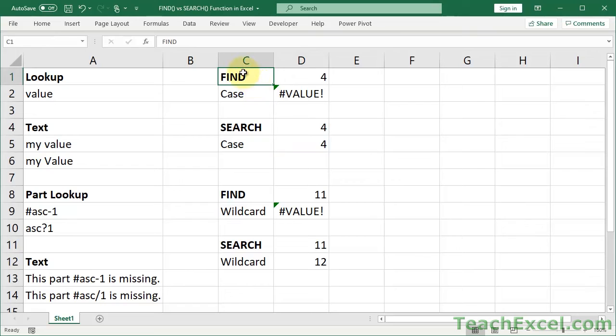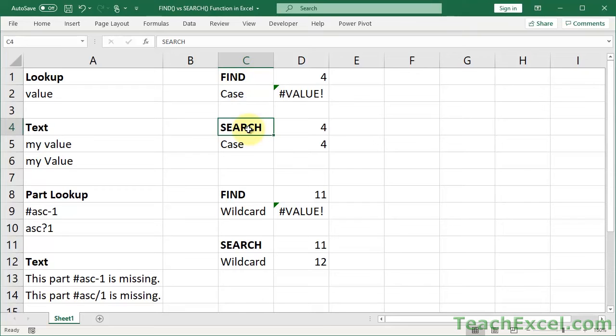So what's the most important thing to get? Find: case sensitive, uppercase, lowercase, it matters. Search: doesn't matter. A word is a word or a letter is a letter. Doesn't matter.